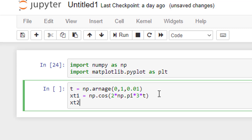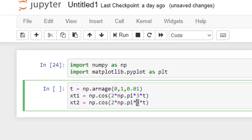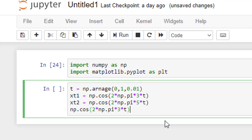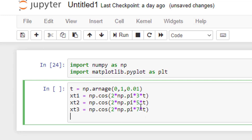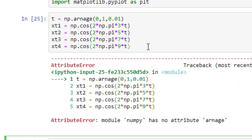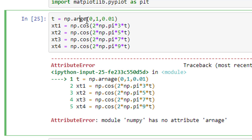Let me define one more dependent variable. xt2 is equal to the same expression but instead of 3 hertz, I'll make it 5 hertz. One more: xt3, same expression but at 7 hertz. And one last: xt4, same expression but at 9 hertz.